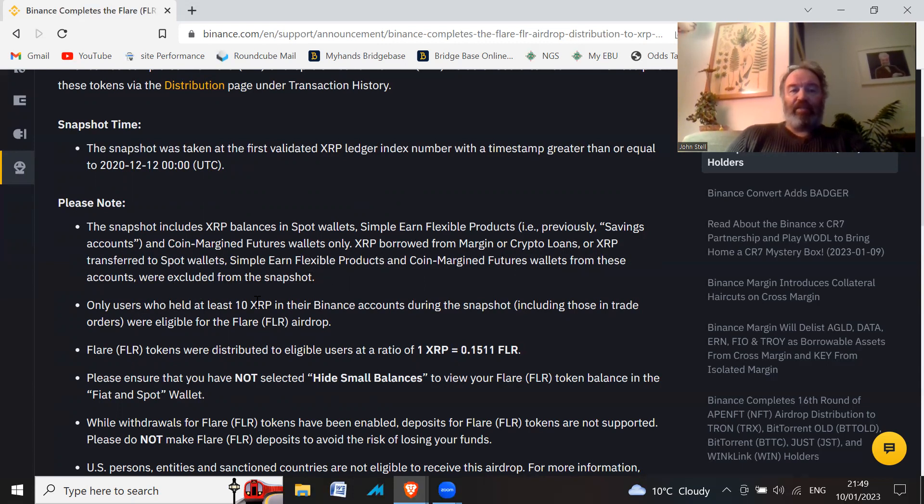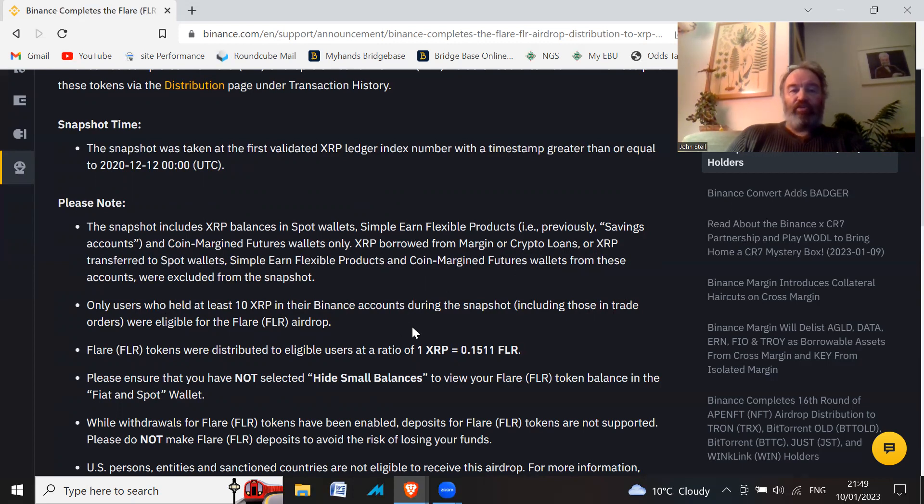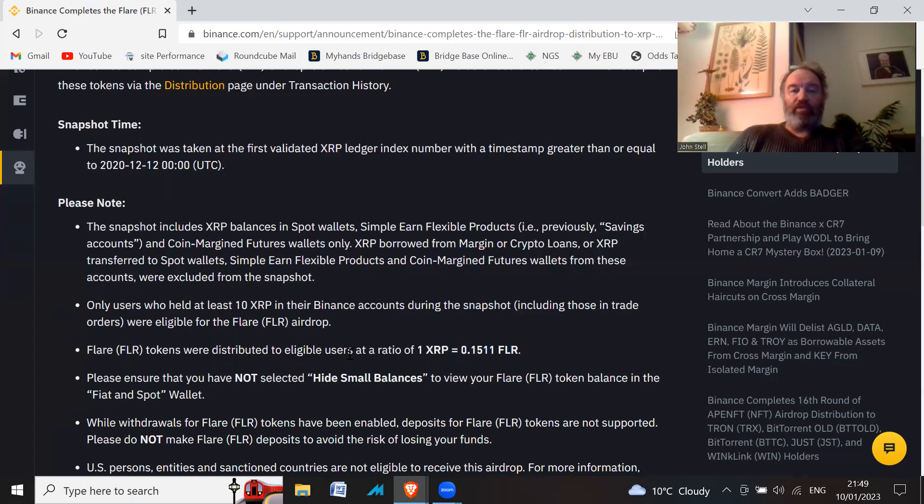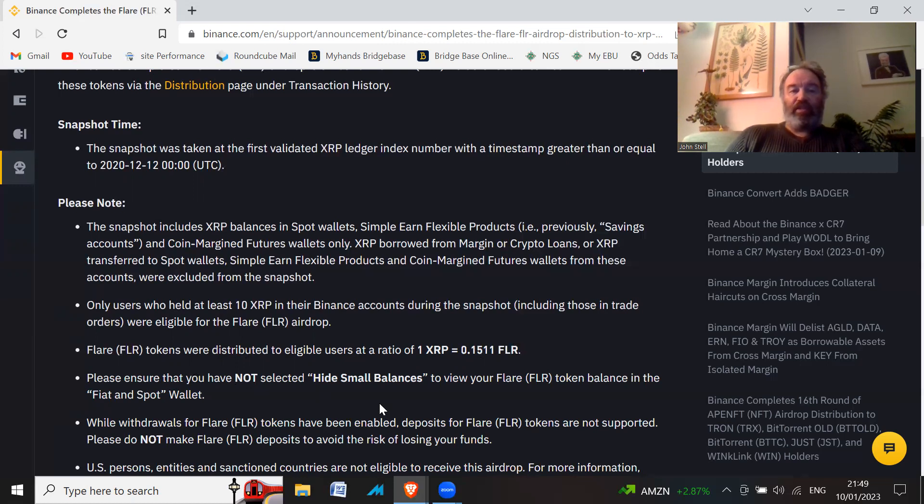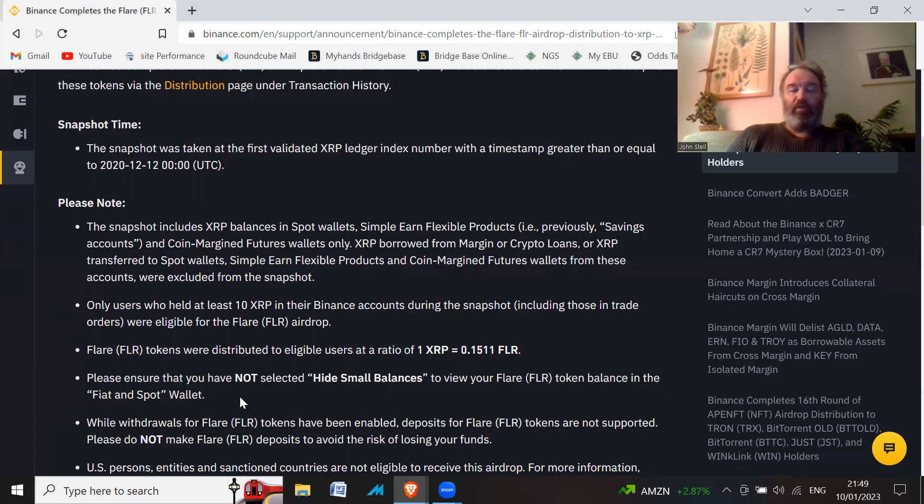Only users who held at least 10 XRP in their Binance accounts during the snapshot, including those in trade orders, were eligible for the Flare airdrop. Flare tokens were distributed to eligible users at a ratio of 1 XRP equals 0.1511 Flare. Please ensure you have not selected hide small balances to view your Flare token balance in the fiat and spot wallet.